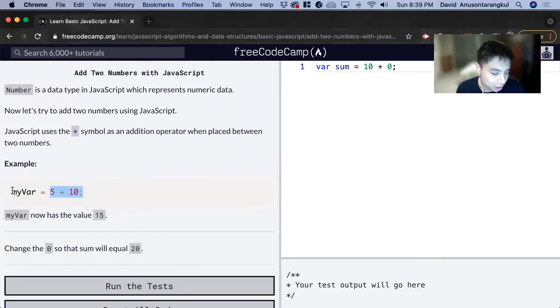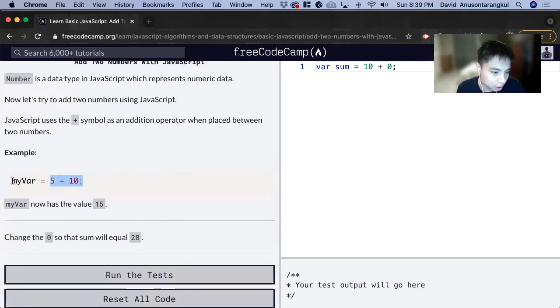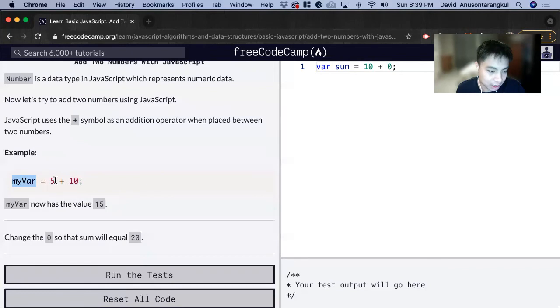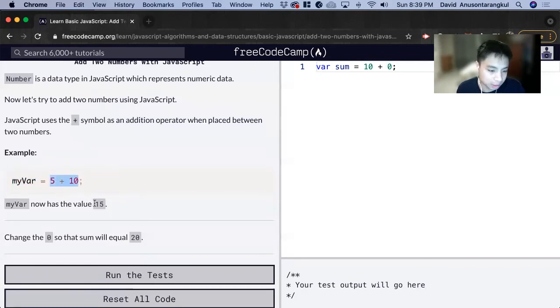So for this example, we're looking at this variable myVar, and it is being assigned the value of 5 plus 10. And it will do this calculation to make it 15.